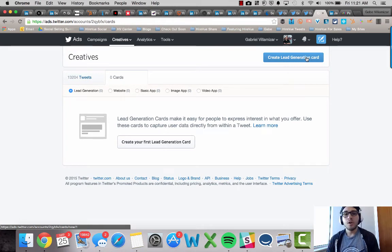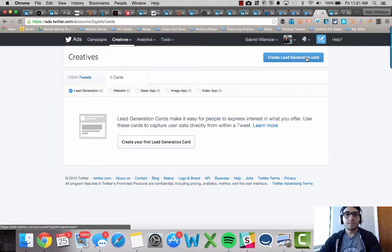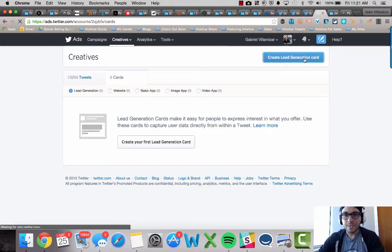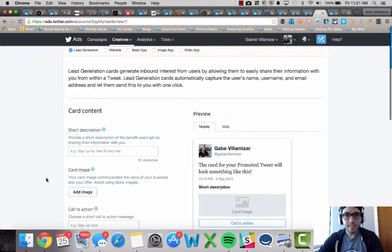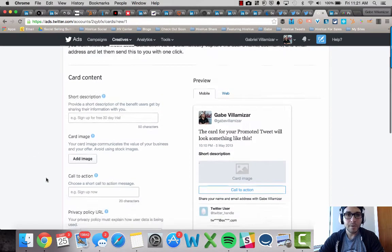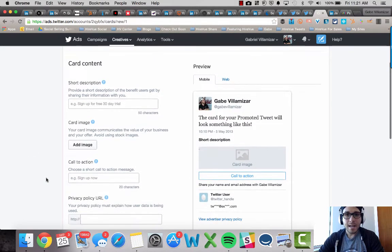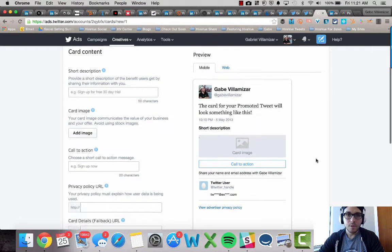And that's huge for promotion, for webinars, for ebook downloads, for anything you want. So let's move on, create lead generation card. I click on this and it's going to shoot me to this dashboard. So this is where all the magic happens. And I'm going to fill out all these fields and show you how it's done.